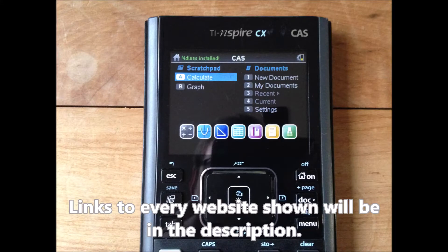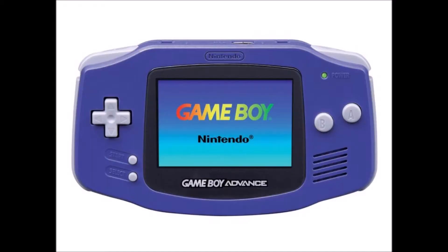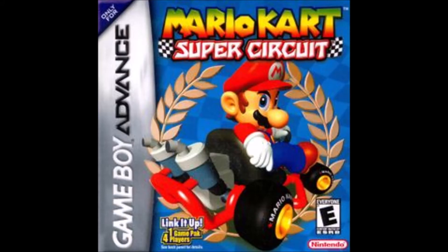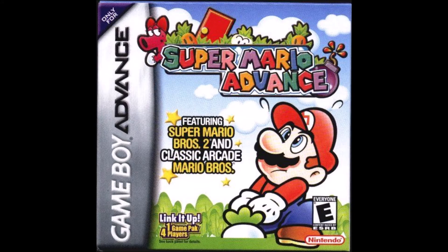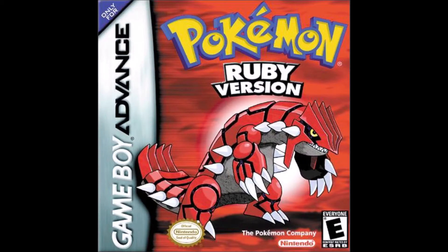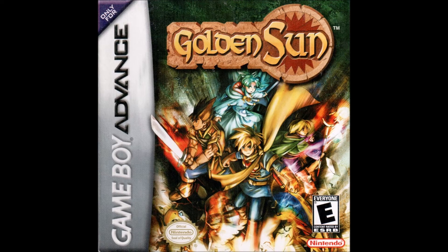Hi everyone, it's Graphics Calculator Gamer, and today I'm going to show you how to put Game Boy Advance games onto your TI Nspire CX CAS calculator. To do this, you'll need to have Ndless installed, which I already have a video on, and you will also need to get the TI Nspire Connect software, which I'll link in the description below.